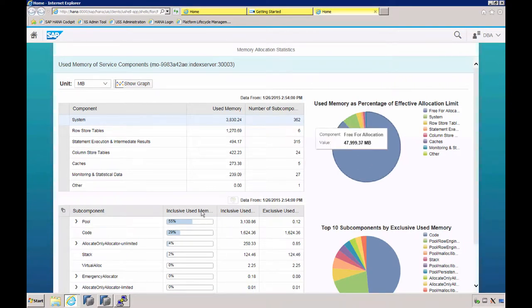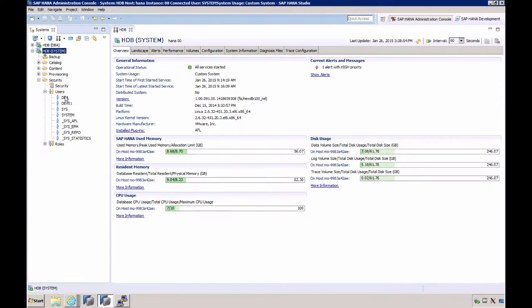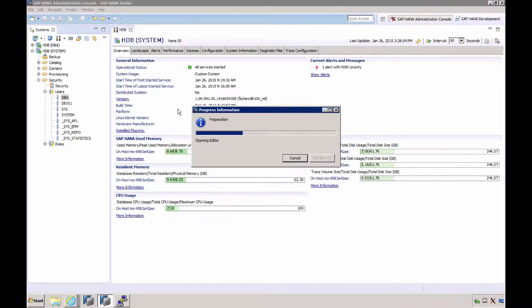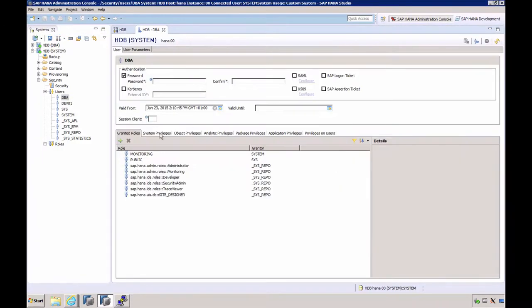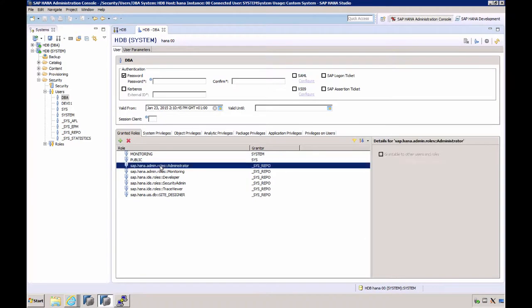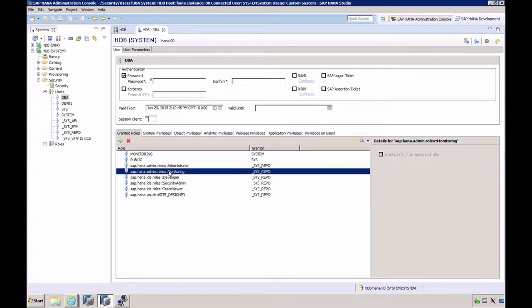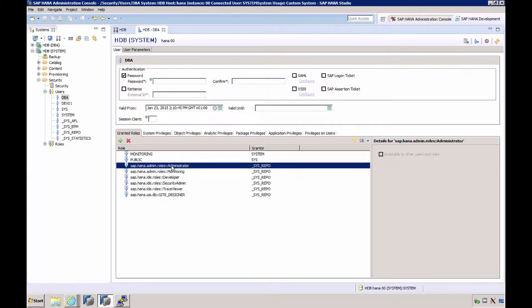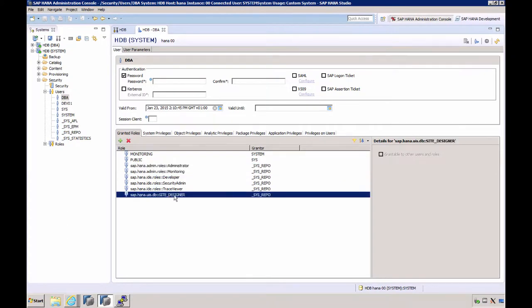It requires the role SAP HANA admin roles monitoring, same as with SPS09, but you can also grant the administration role for the app. If we return to HANA Studio and look at our user, here we have the administration role SAP HANA admin roles administration, which contains the role monitoring. Site designer is the privilege required if you want to modify the look and feel of the HANA cockpit.